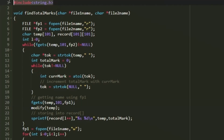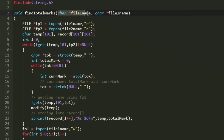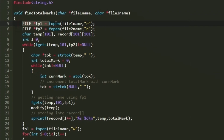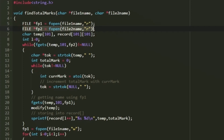In this program we will use the strtok function, so we include the string.h header file. We define the find_total_marks function with return type void, accepting two character arrays — file1_name and file2_name. We open file 1 with a pointer fp1 in read mode, and file 2 with pointer fp2 also in read mode.